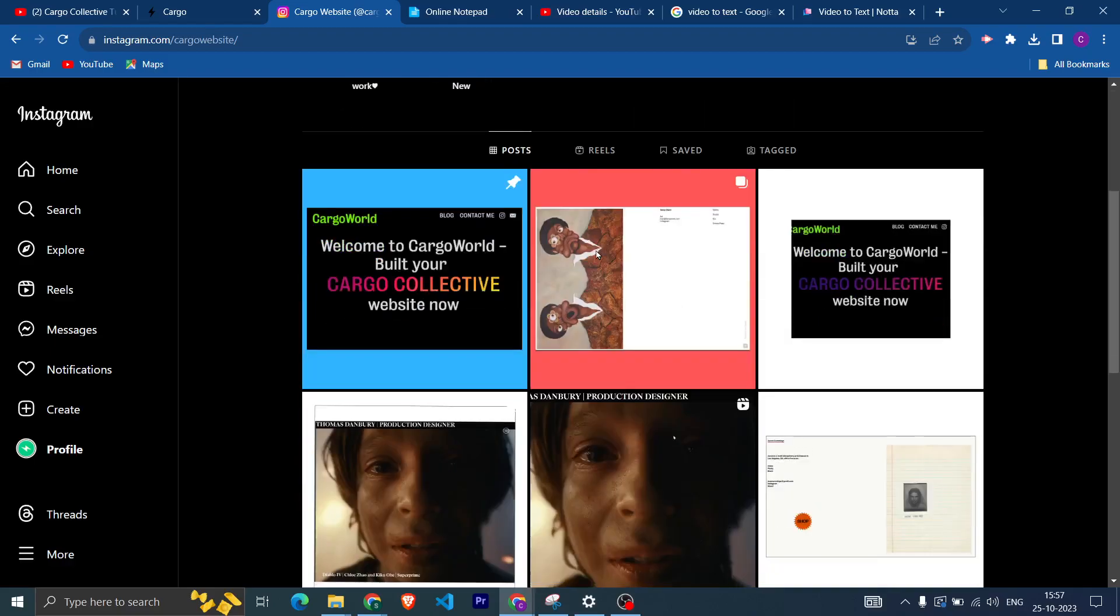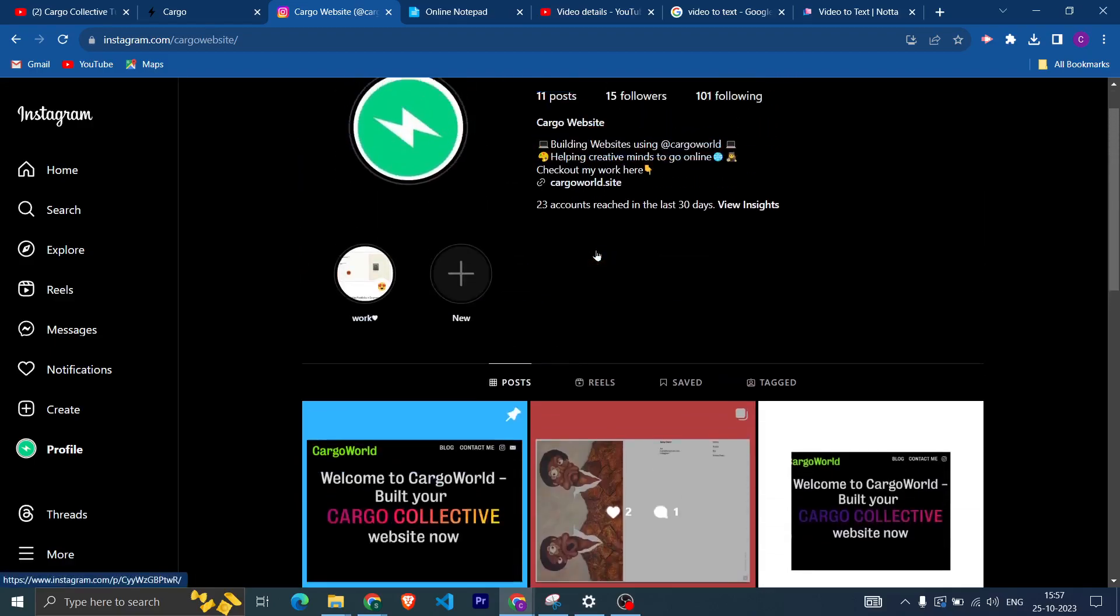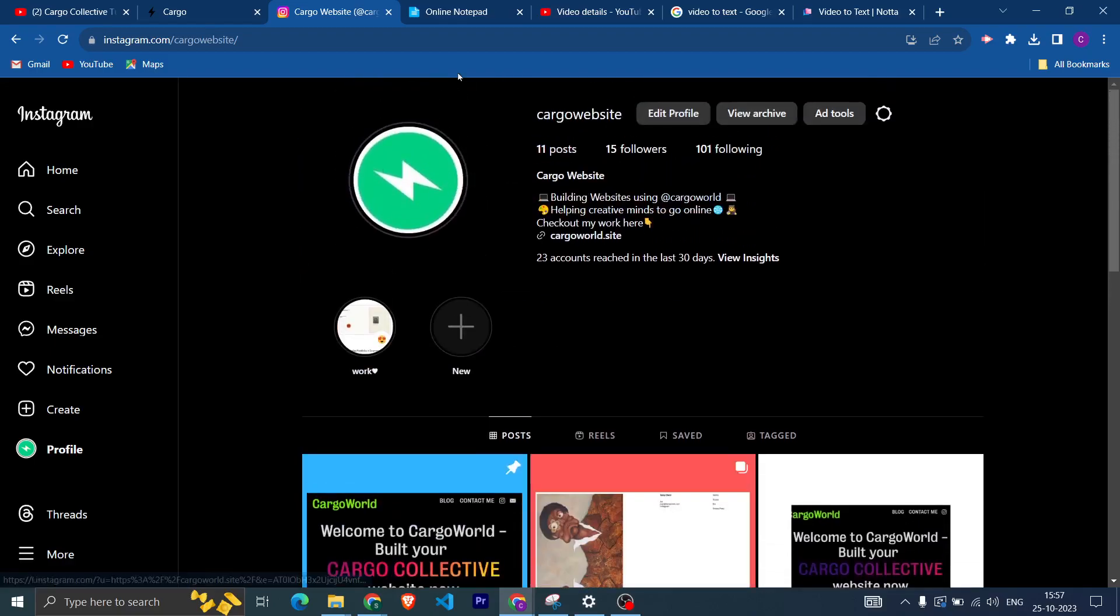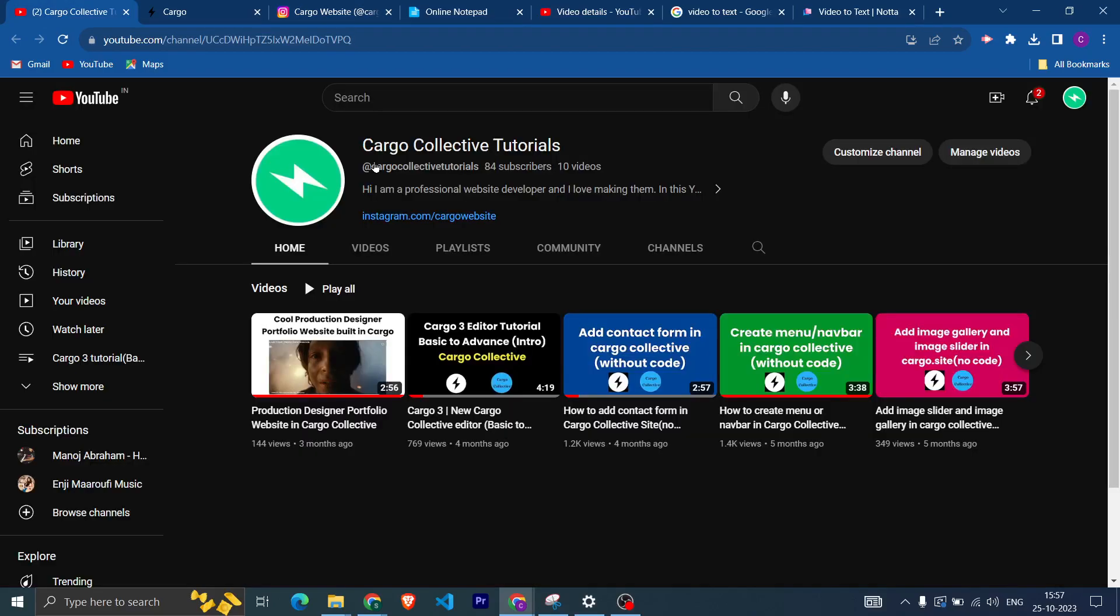I will be posting more frequently on this channel now, so if you want to keep updated then you can click on the subscribe button. Thank you very much.